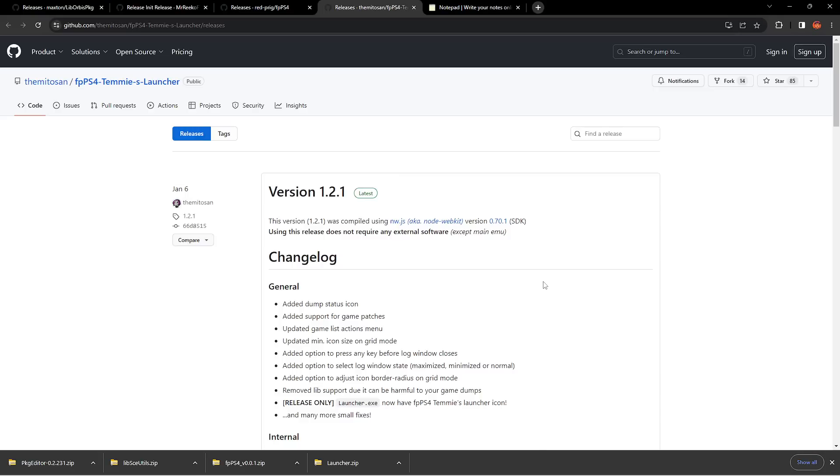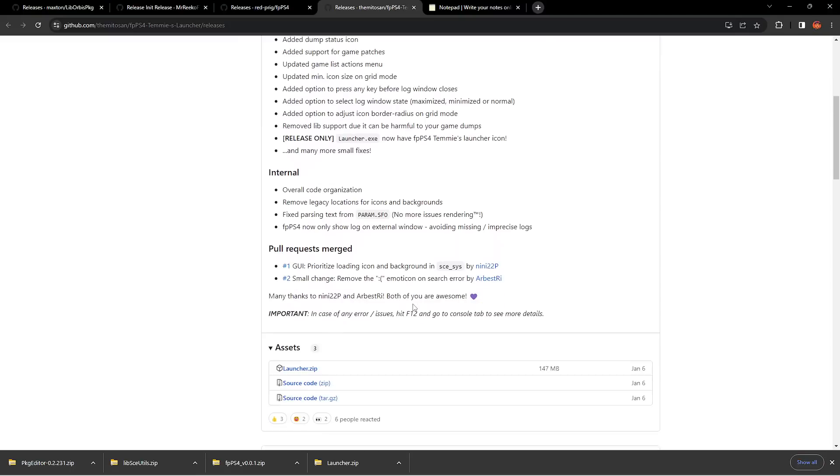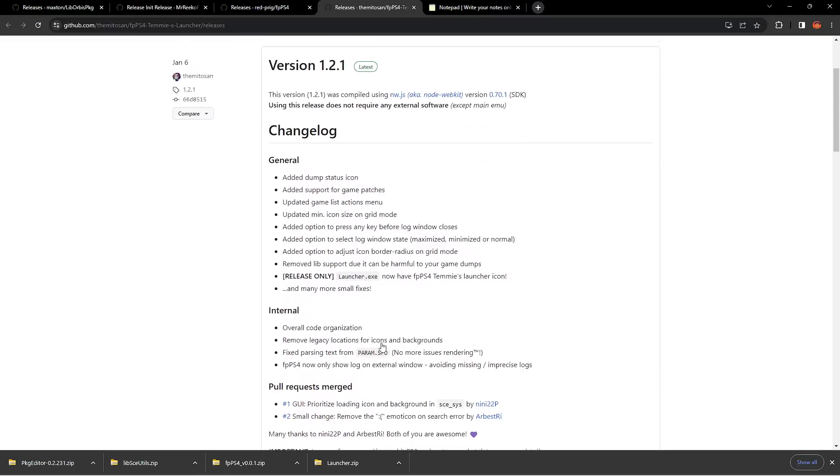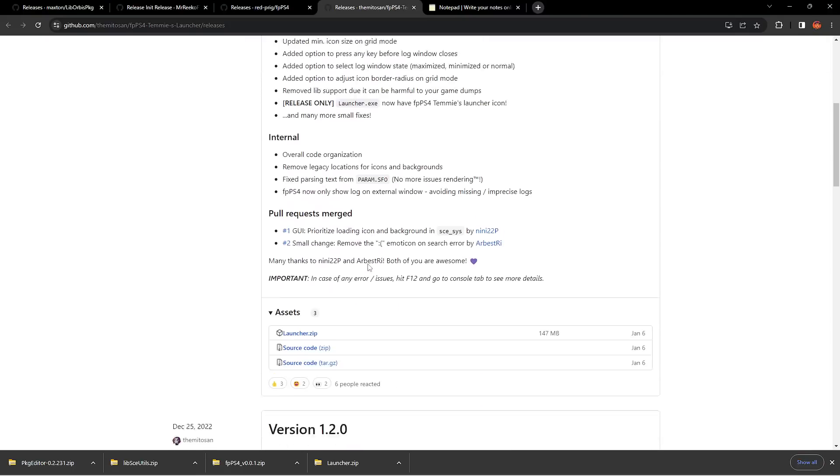Anyways, let's go ahead and get into the files you need. Like I said, all these files are available in the description box down below over on GitHub. The first thing we're going to download is the FPPS4 launcher, so go ahead and download that at the time of the filming of this video. It is on version 1.2.1.